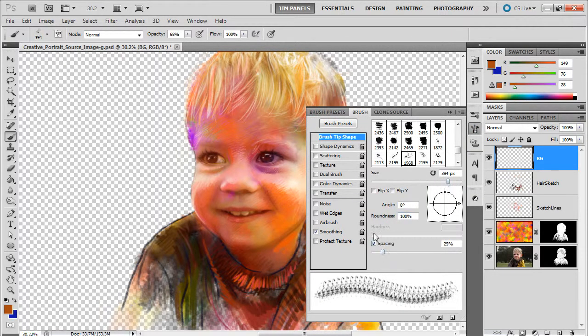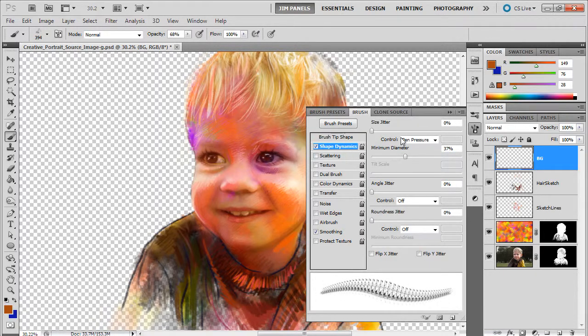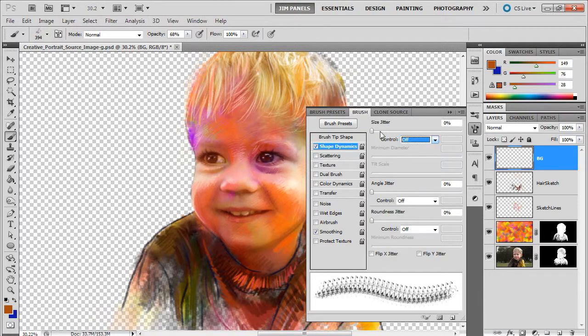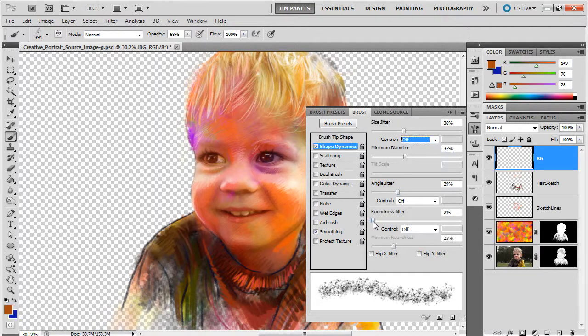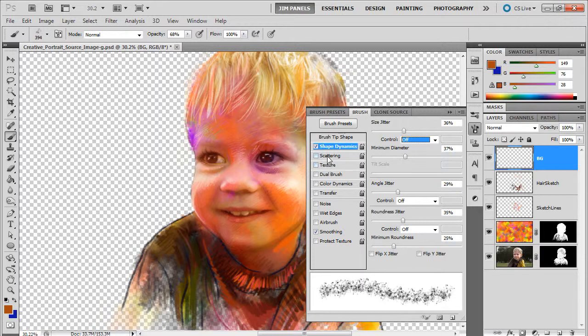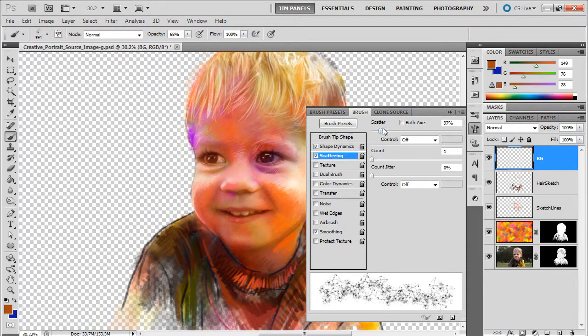I'm going to do some of my adjustments to some of them. I'll go to my shape dynamics and turn off pen pressure, let it change directions and change the roundness.